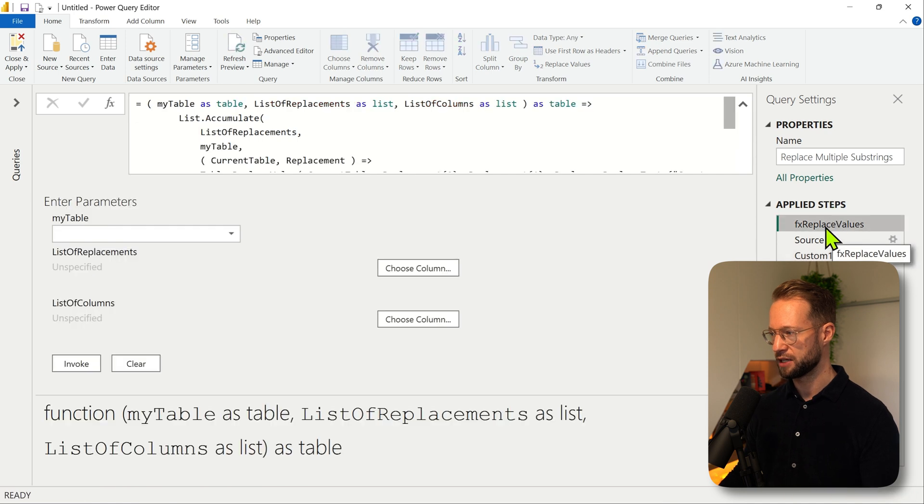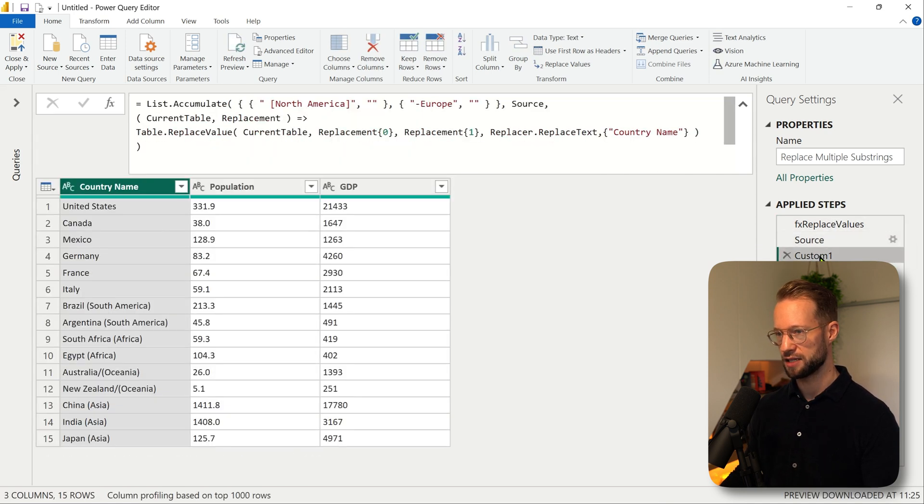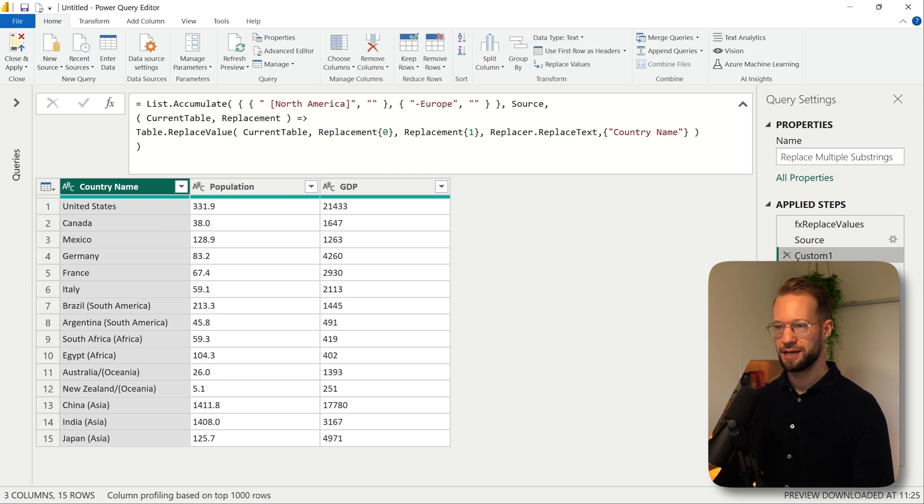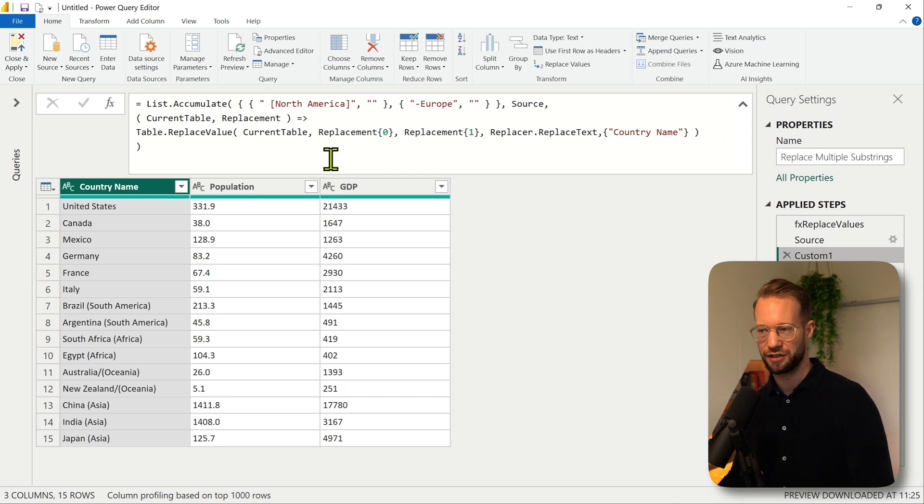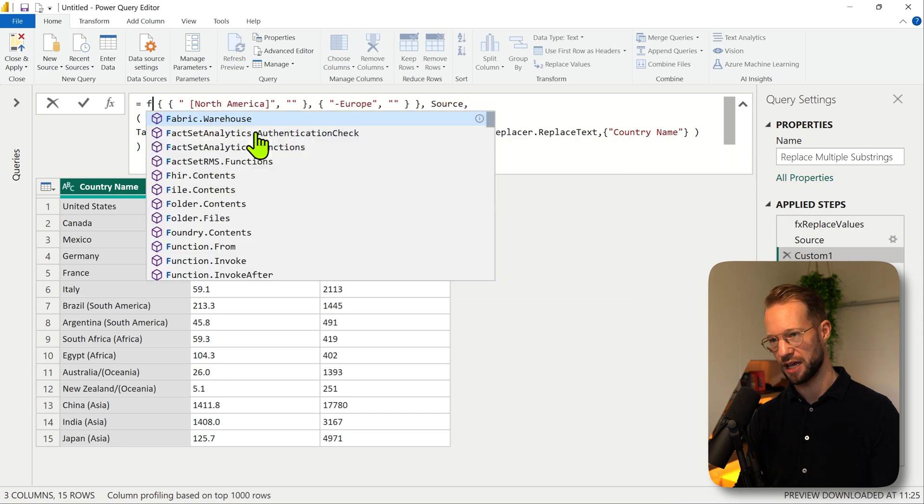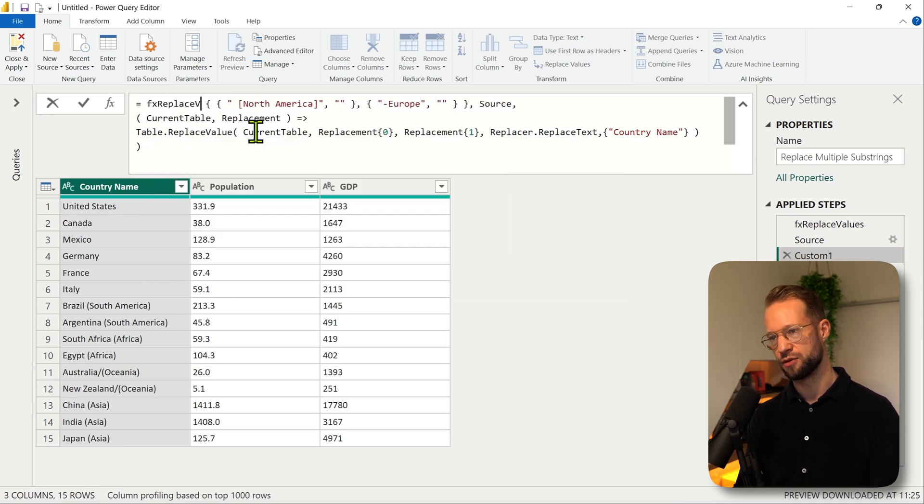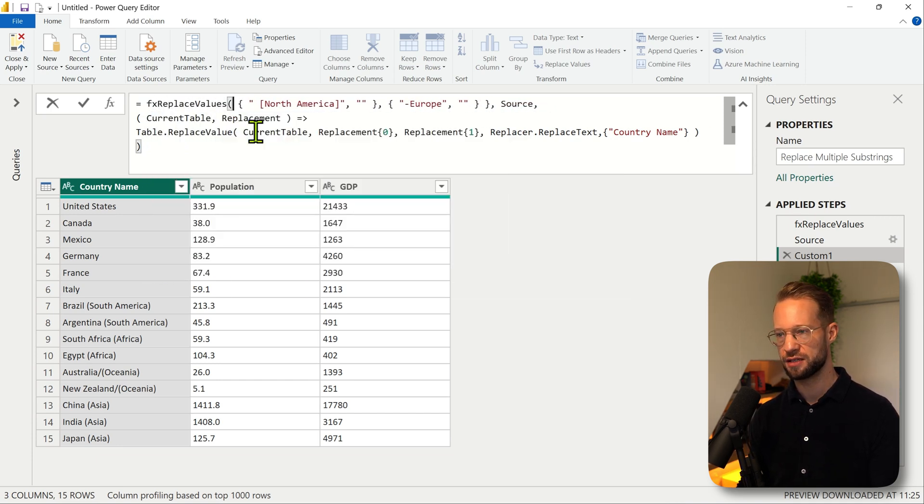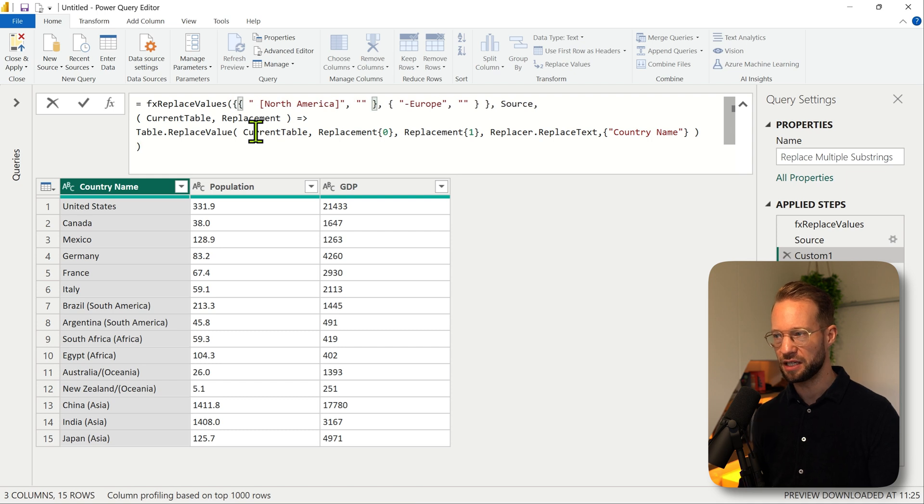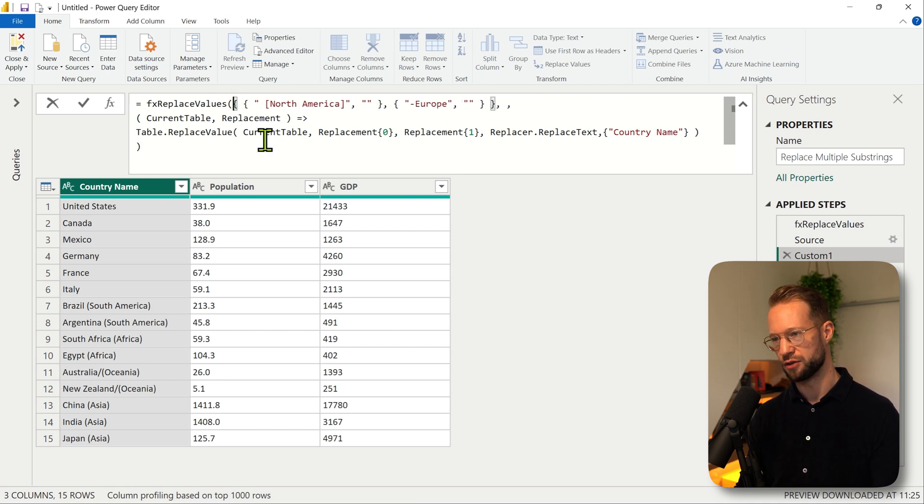So I have now defined my function here. I have a source and we had a step where we used list.accumulate, but we can now make things so much easier. So instead of this very complex step we can now say fx replace values, open our parentheses.